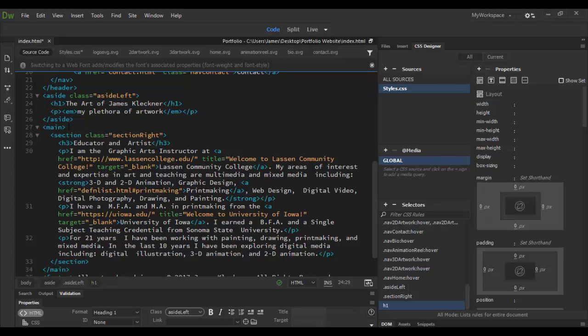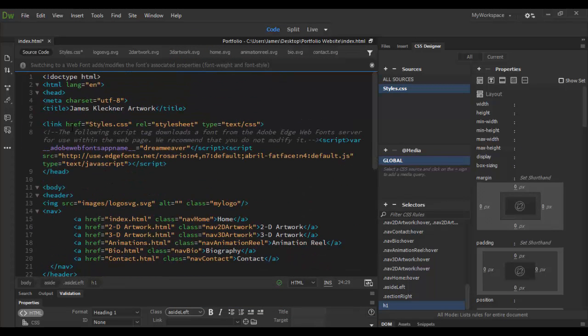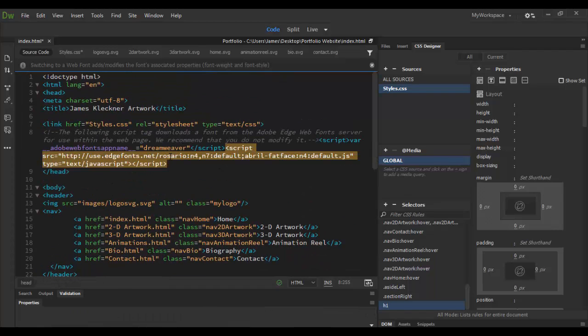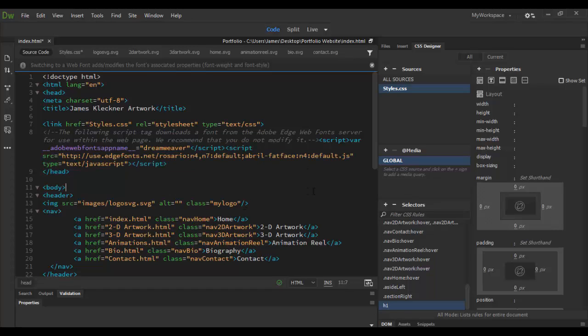In code, you can see it adds everything and changes everything. Now you see here we have the Rosario and we have the Abriel Fat Face been added. So until next time, see you soon. Adobe Dreamweaver CC. Cheers.